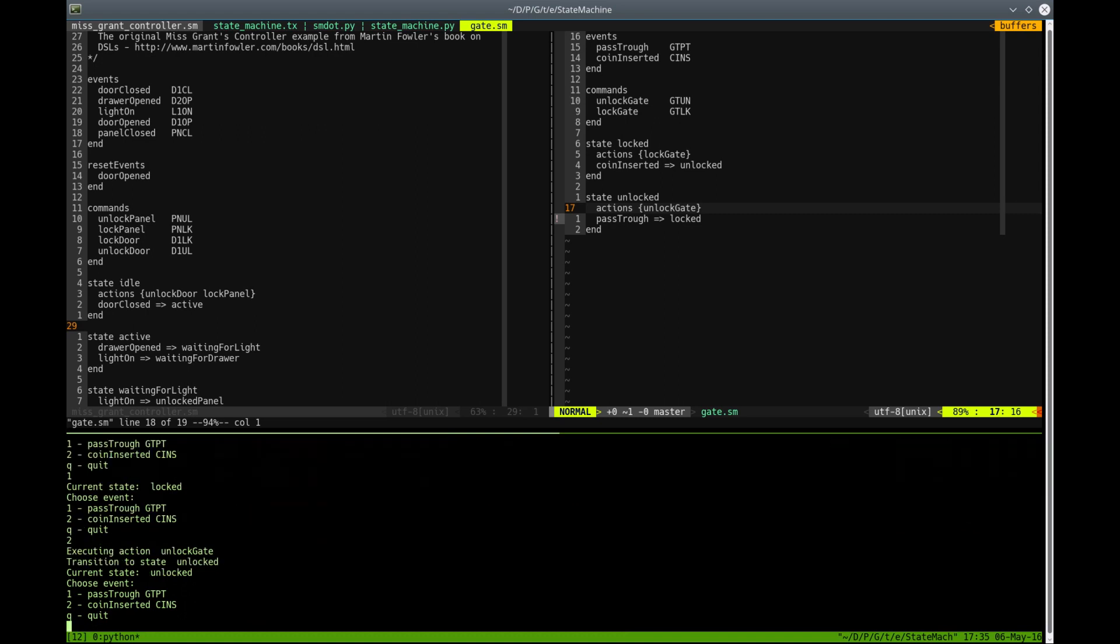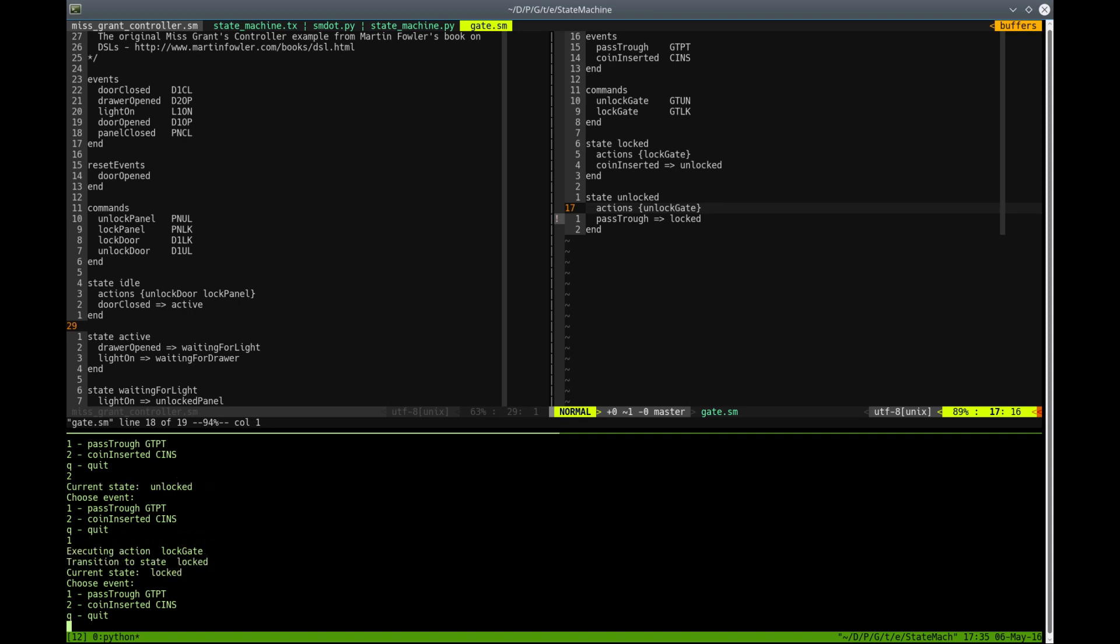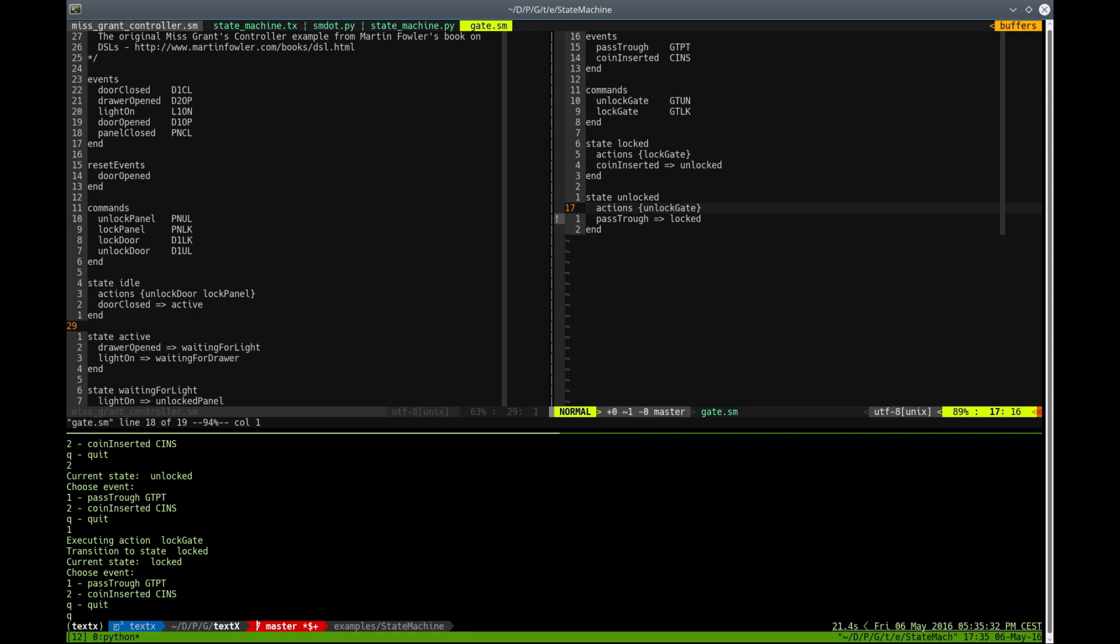Let's try to insert coin. We are now in the unlocked state. Let's try to pass through the gate. We are now in the locked state. So that's it.